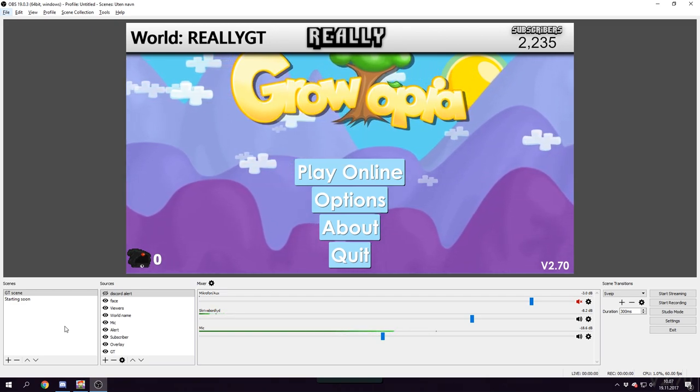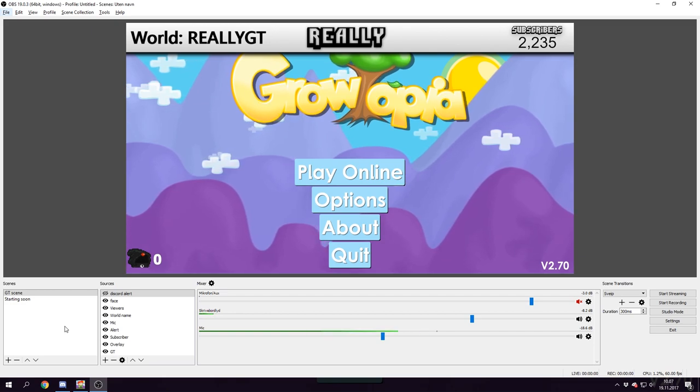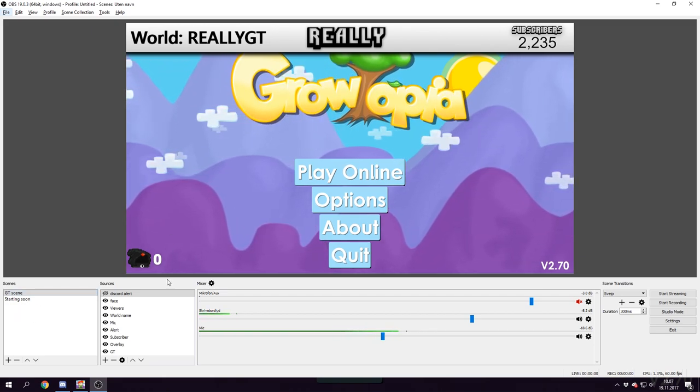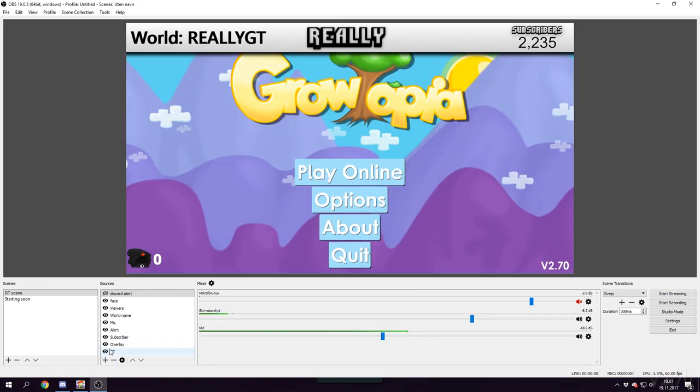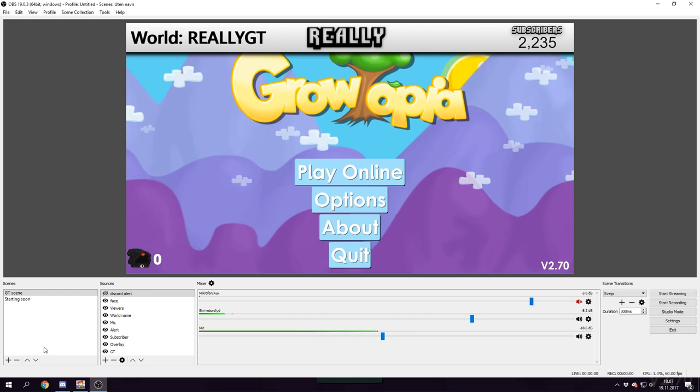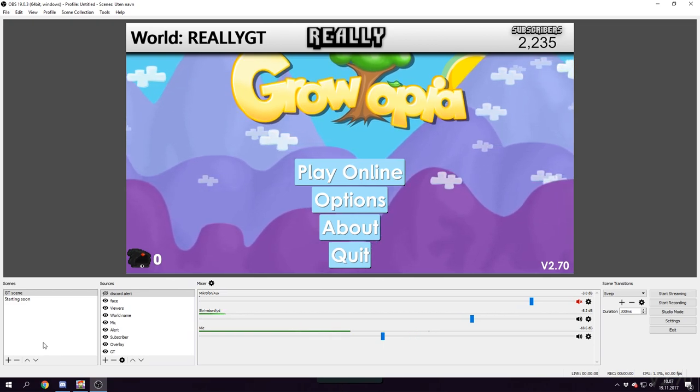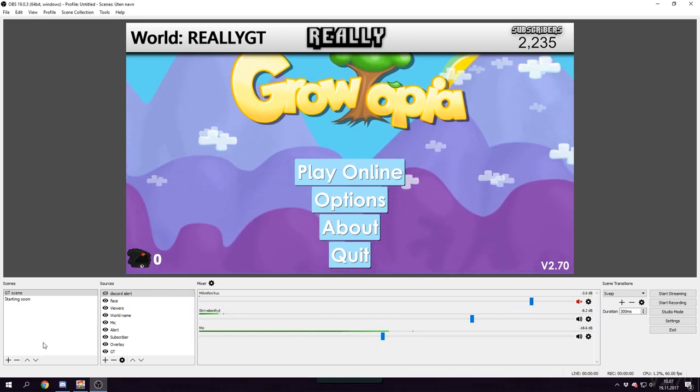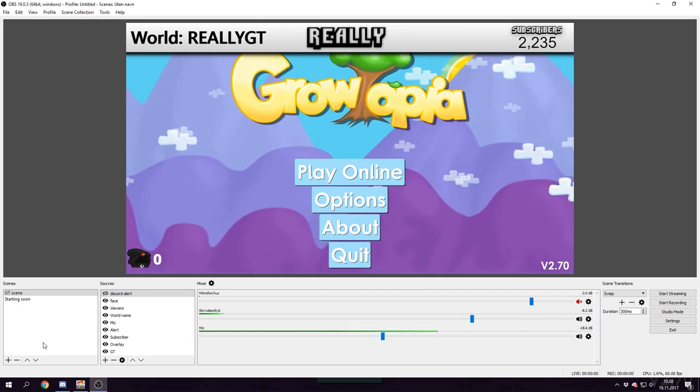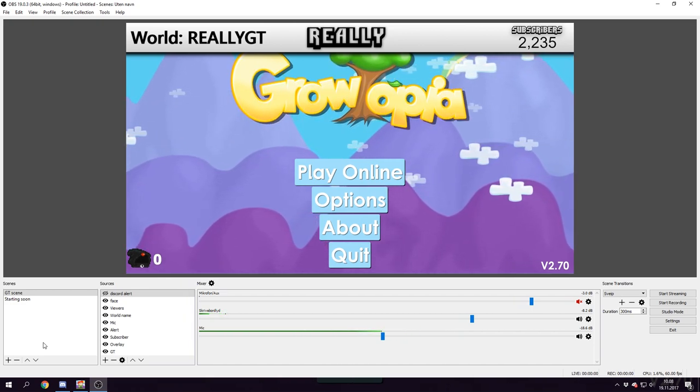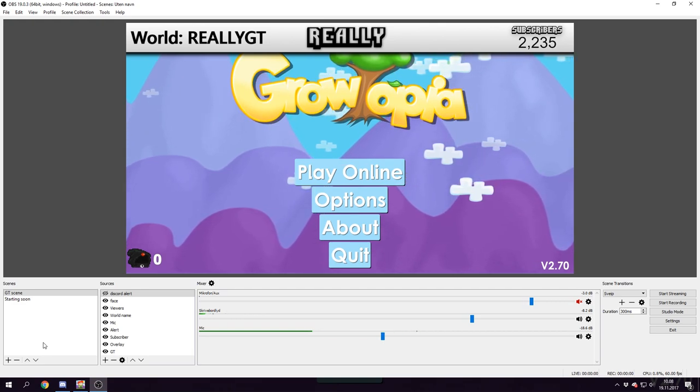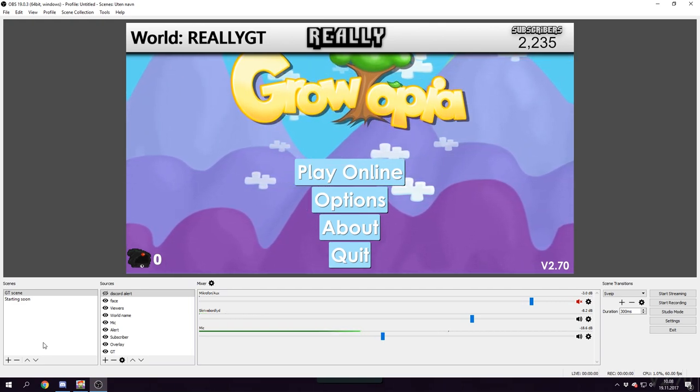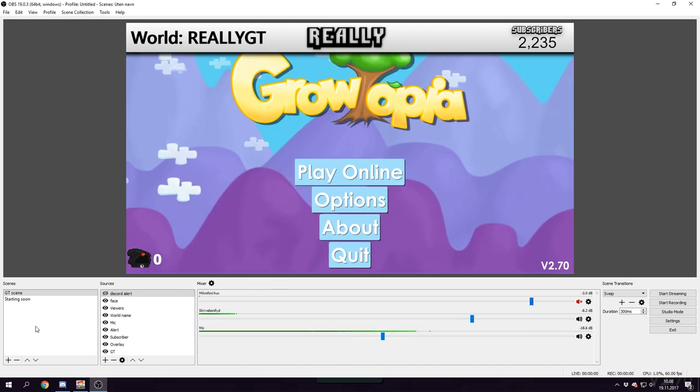Some people can't get the screen to show, and some people don't know how to do sound stuff and different overlay thumbnails. I mainly want to fix all these problems in today's video and help you solve them.